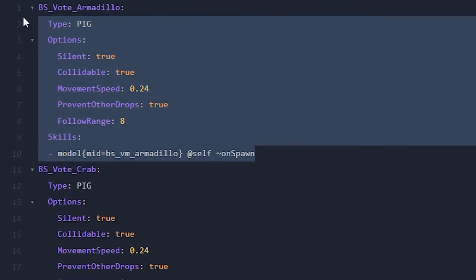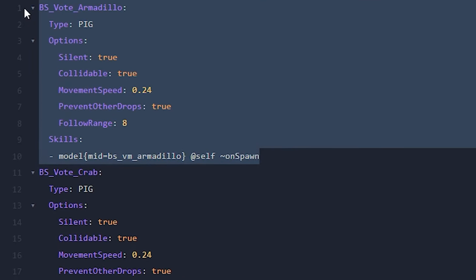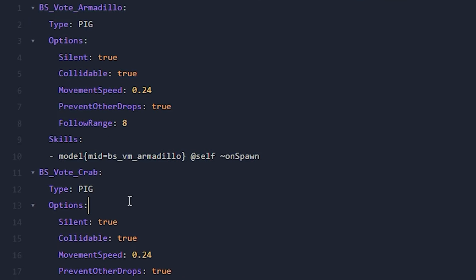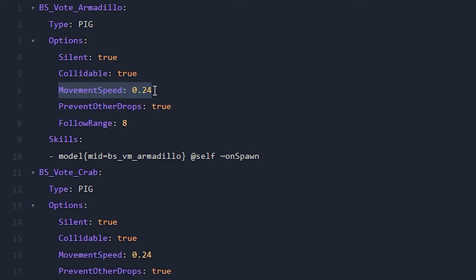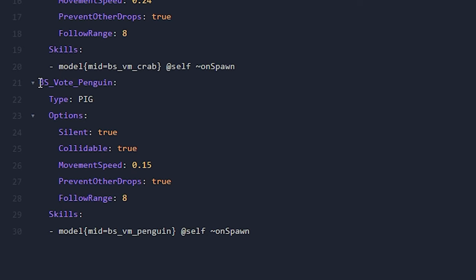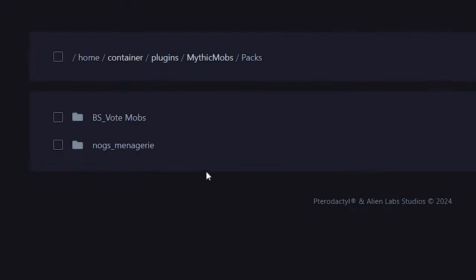So this is probably the easiest way to create a mob. So the armadillo, just like the crab and the penguin, they are actually all pigs. Pig of course is an already existing mob in Minecraft, and basically what they did here is just remodel a pig. Like for example, you can still change the movement speed or the follow range. So if you add a mob that's a lot slower than a pig, for example a penguin, you can set the movement speed to only 0.15.